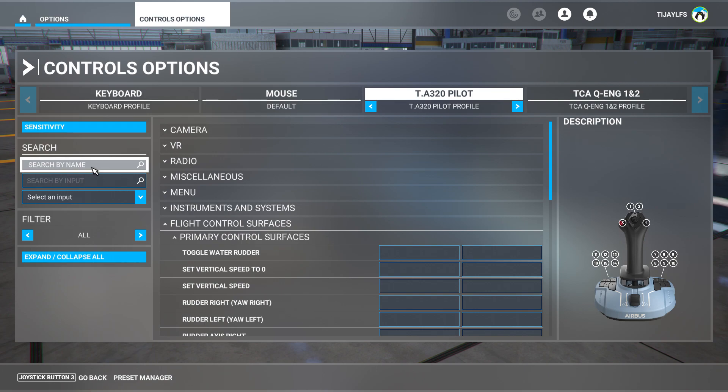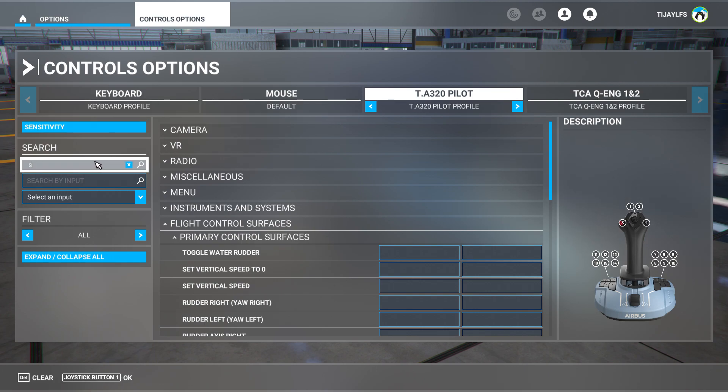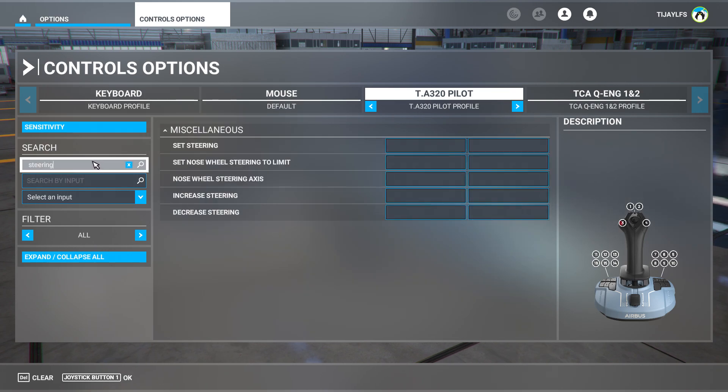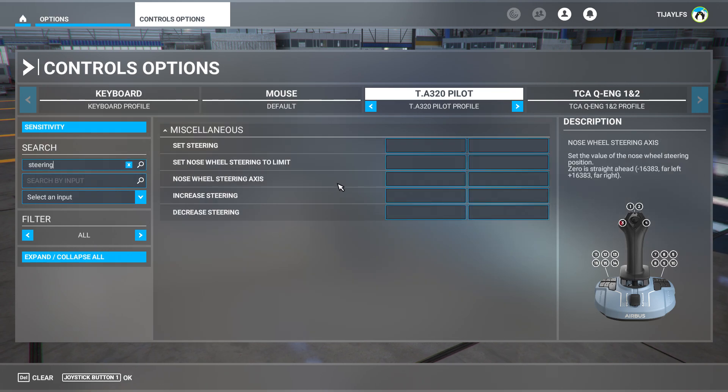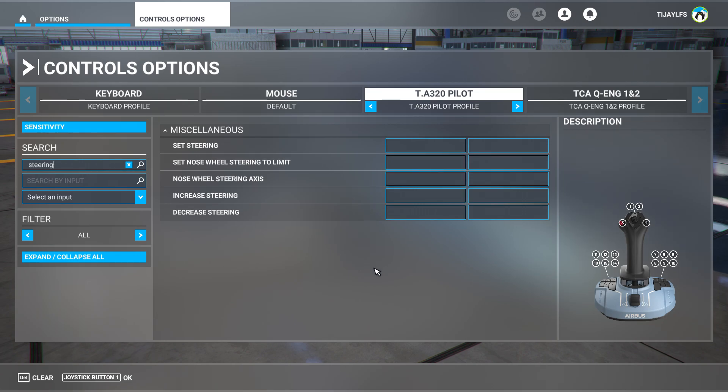If this doesn't work, change the filter to all and search for steering. You'll then find an option to assign a nose wheel steering axis, which may help in some planes.